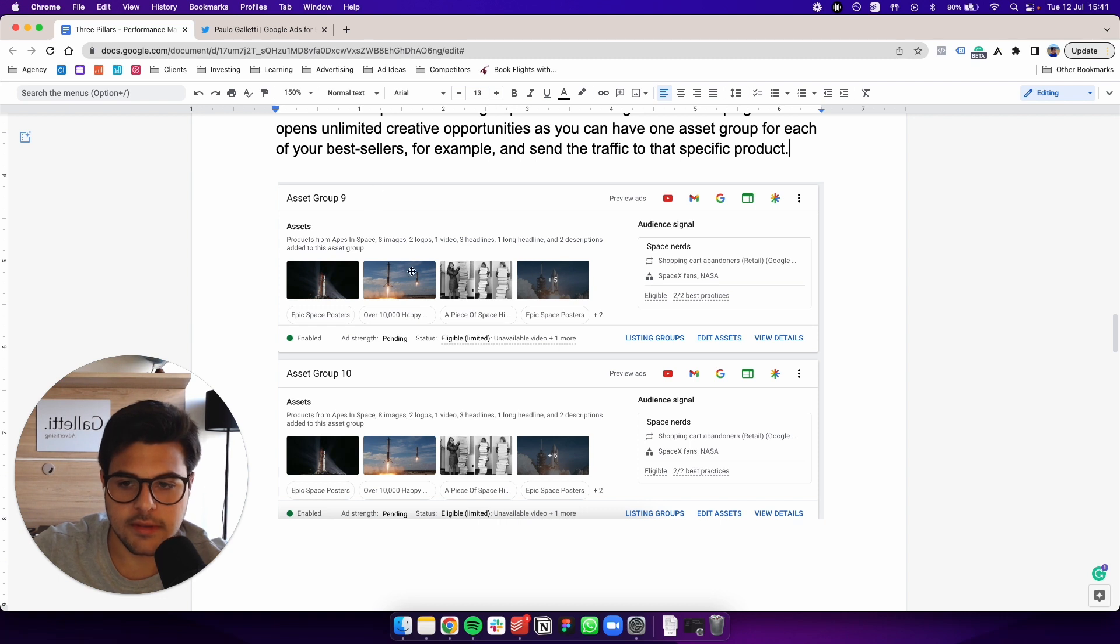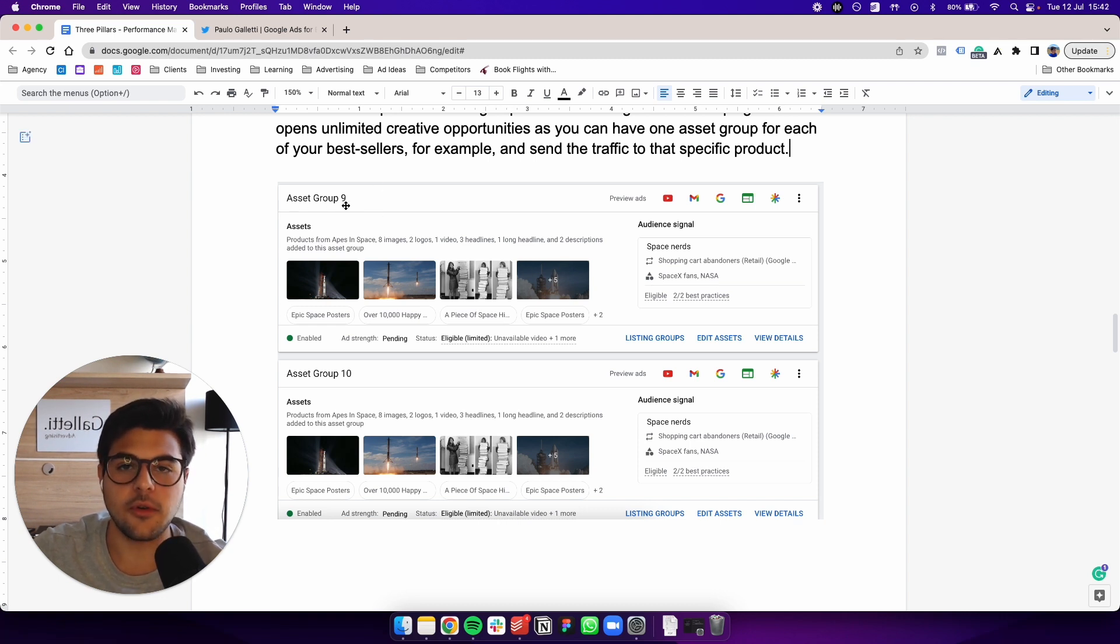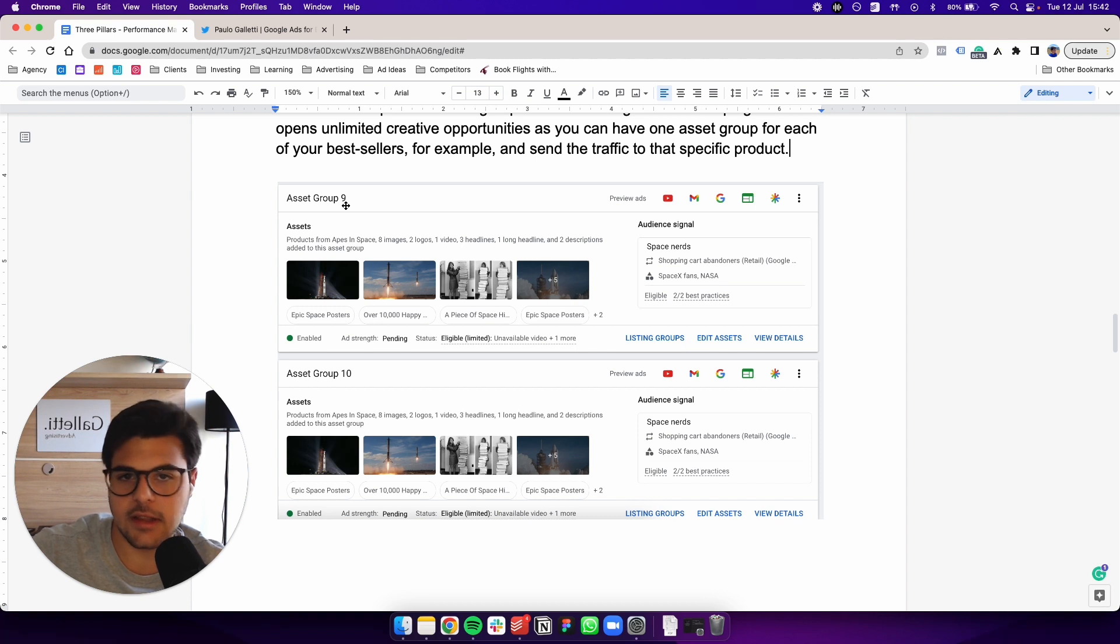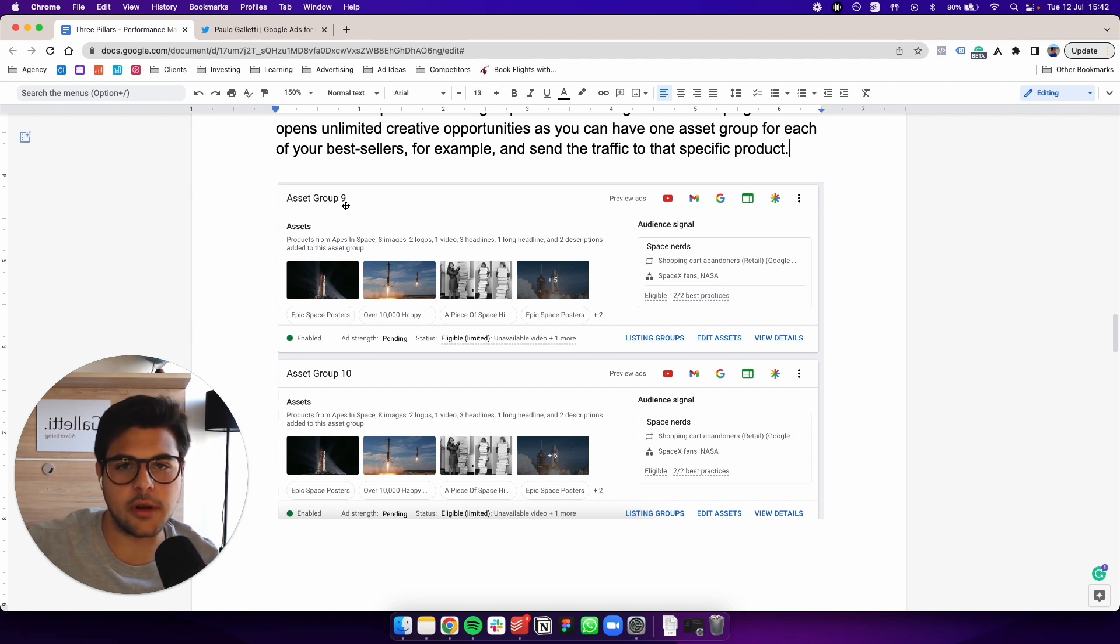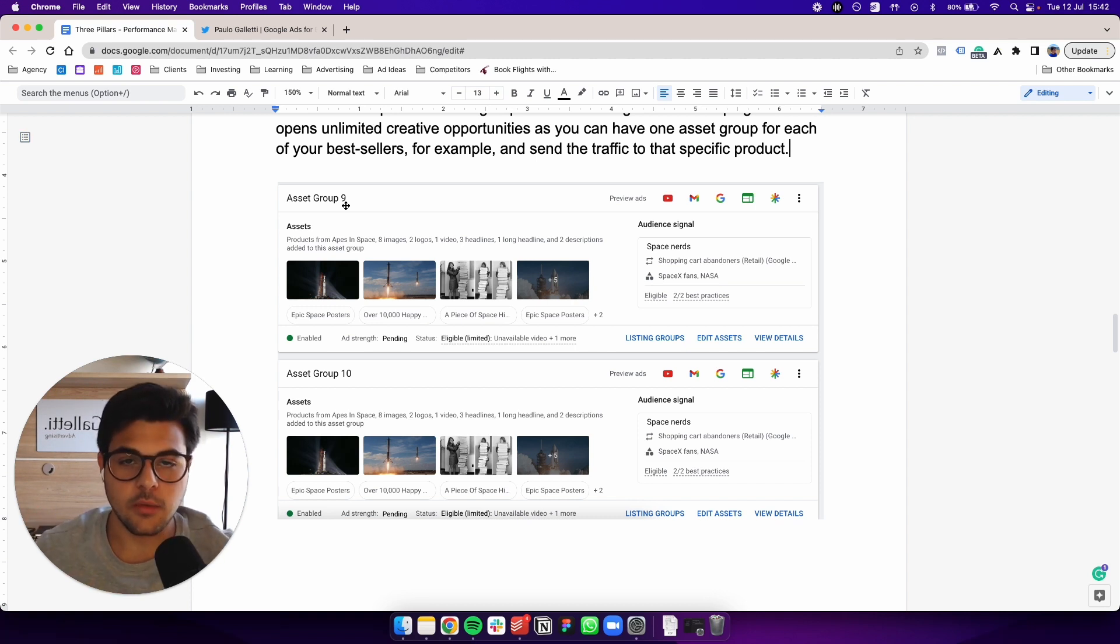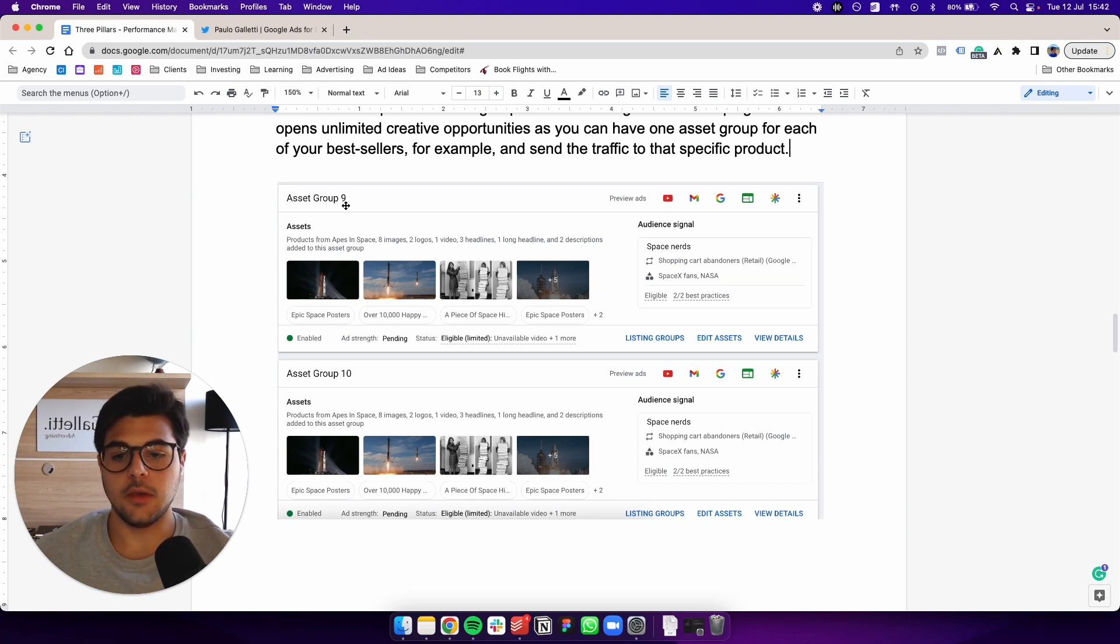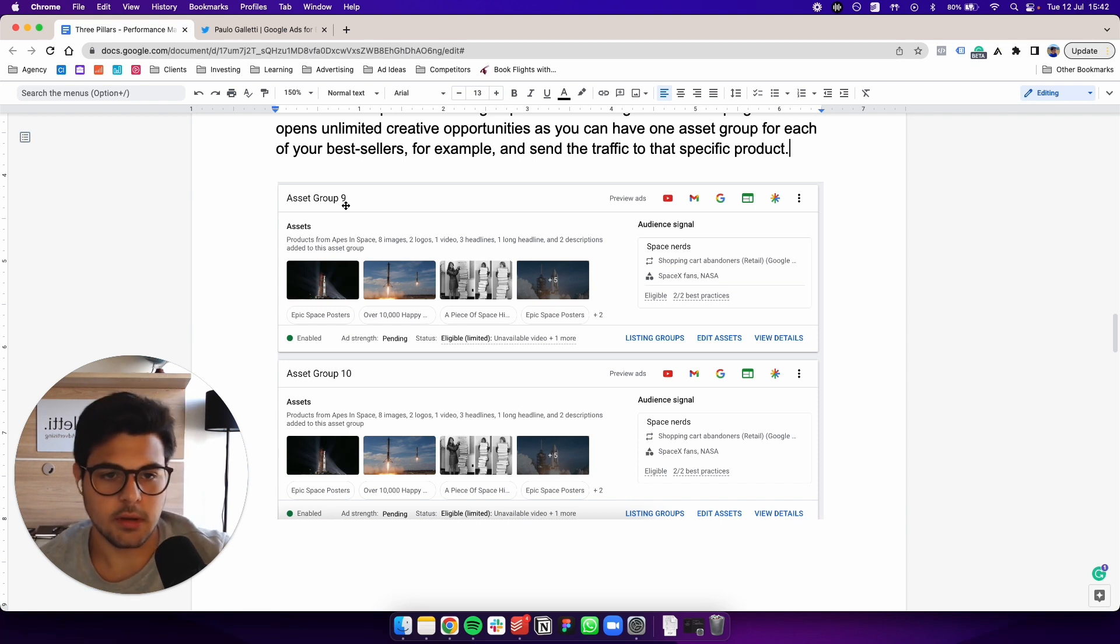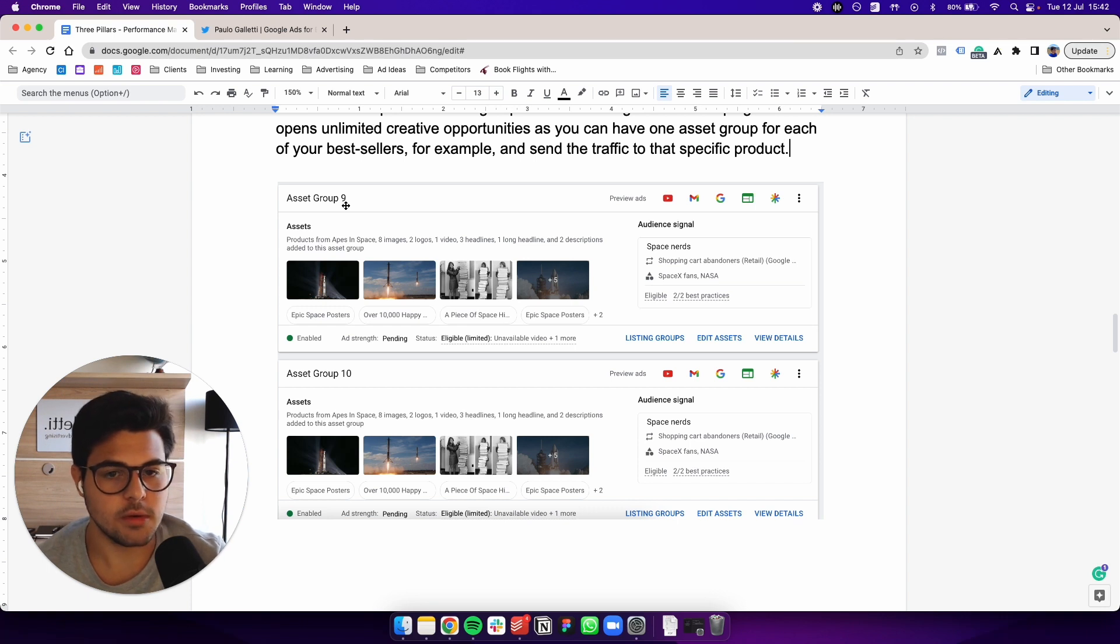So basically, what you can do is the asset group 9 is specifically for your wallets section. Let's say you sell wallets as one of your categories, asset group 9 will focus only on your wallets.